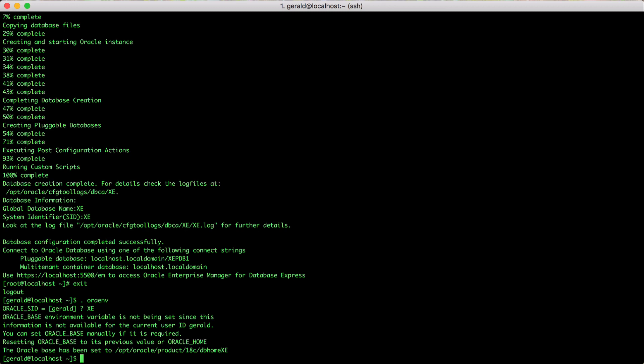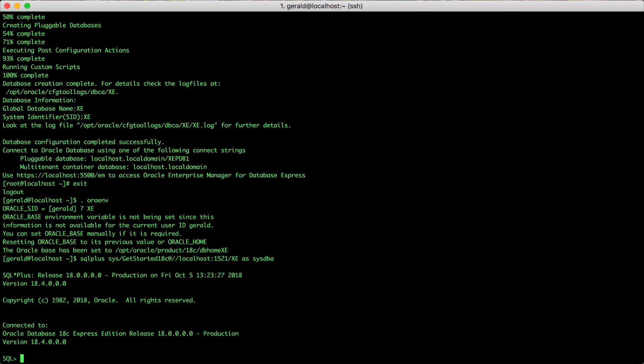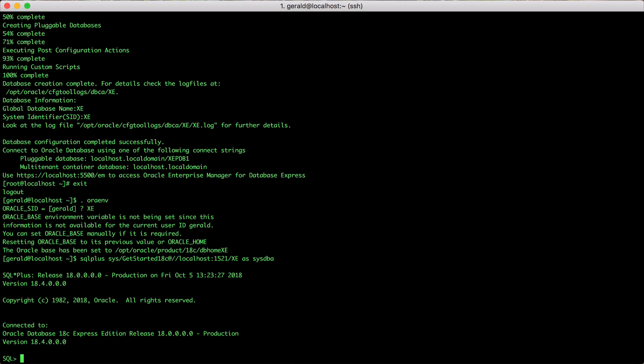Once you have done that, you will be able to execute SQL*Plus. And here we are. We are connected to Oracle Database Express Edition. Let's connect to the PDB.